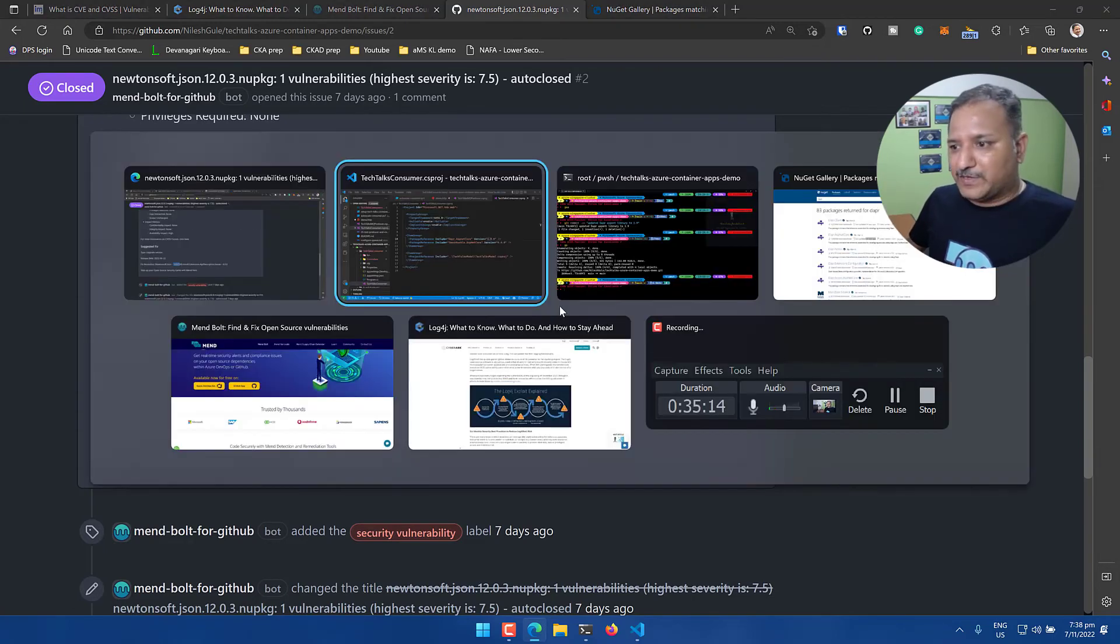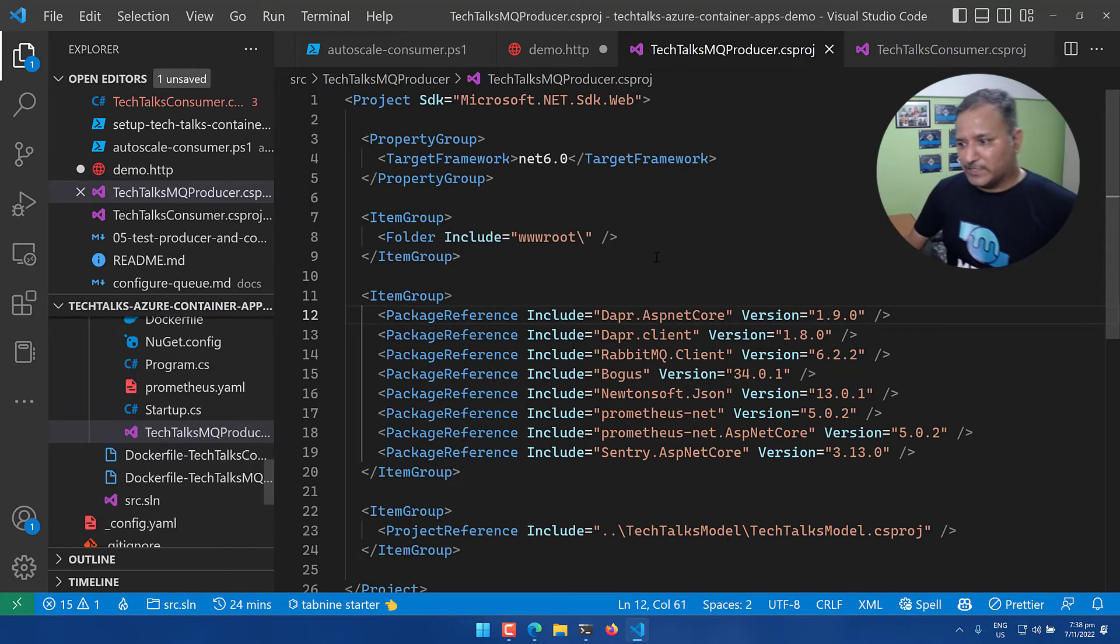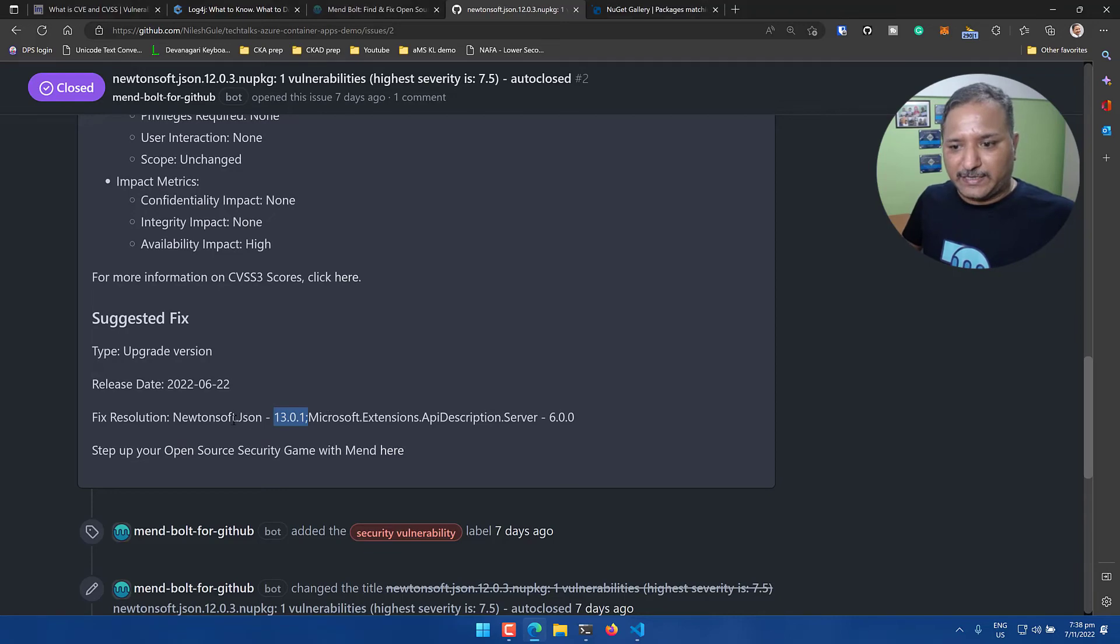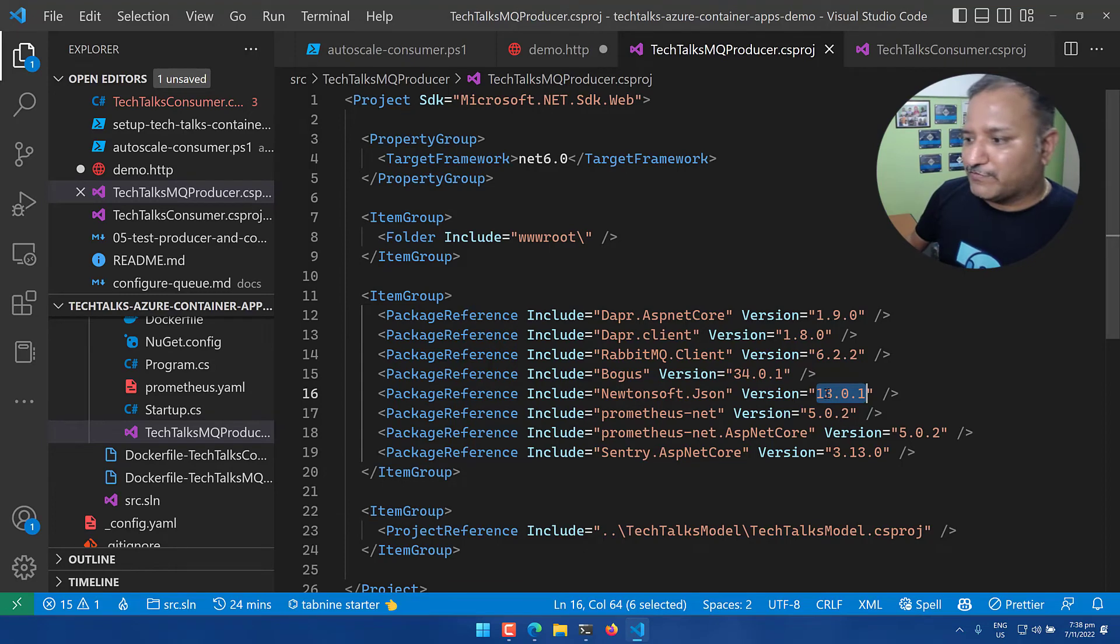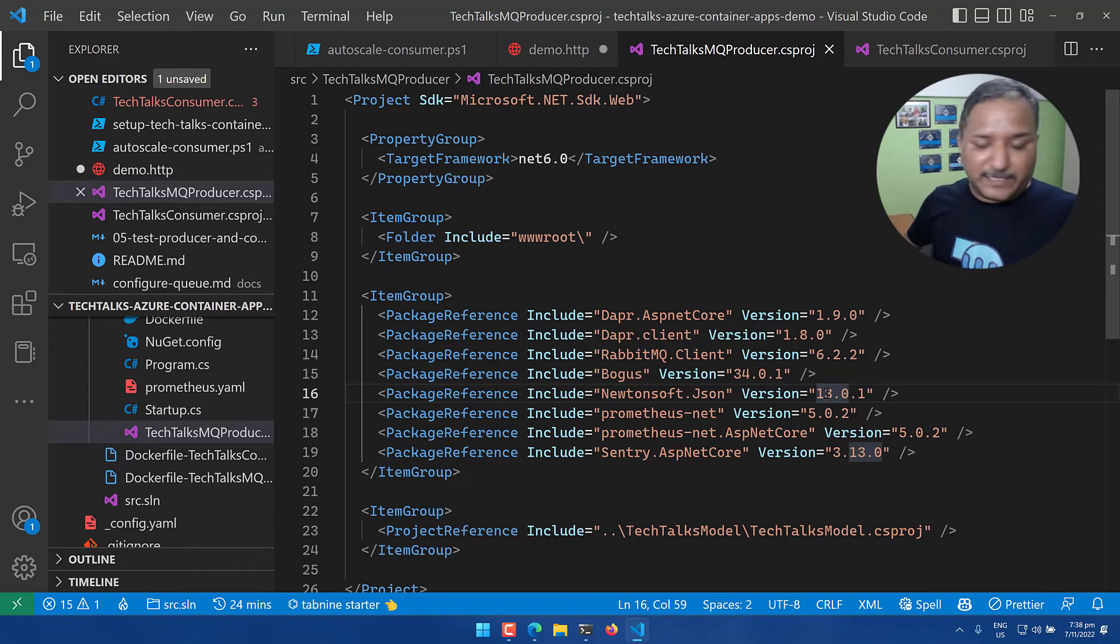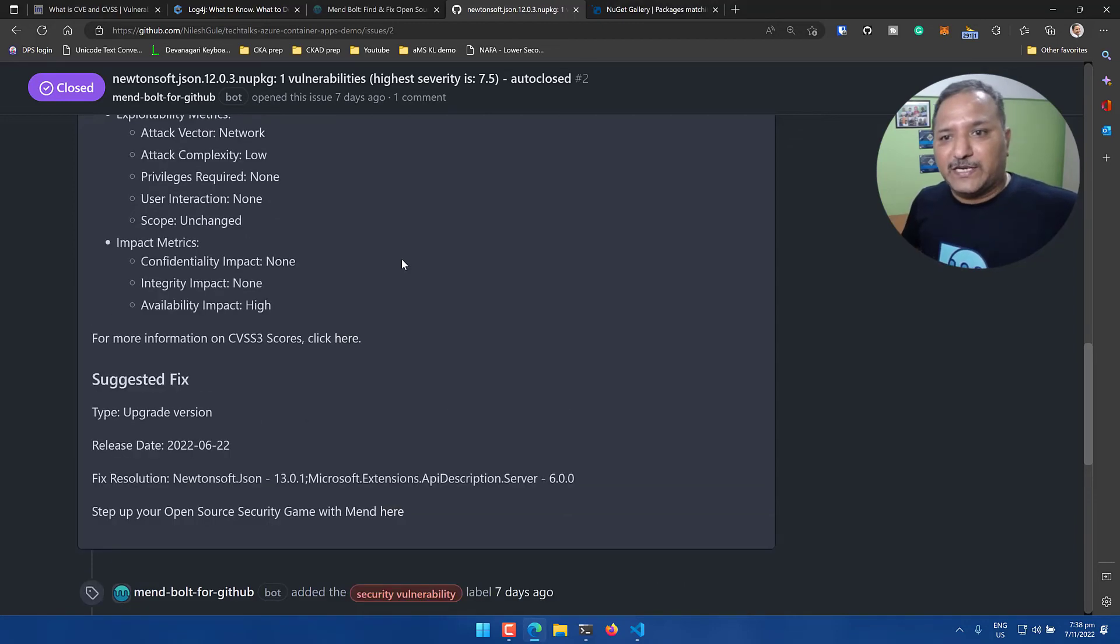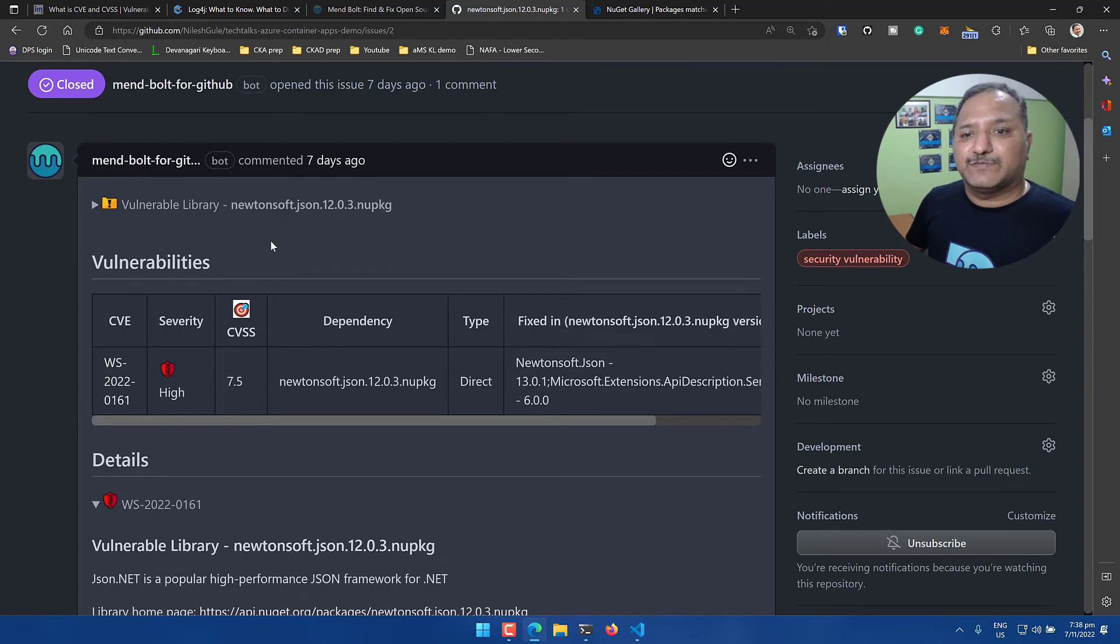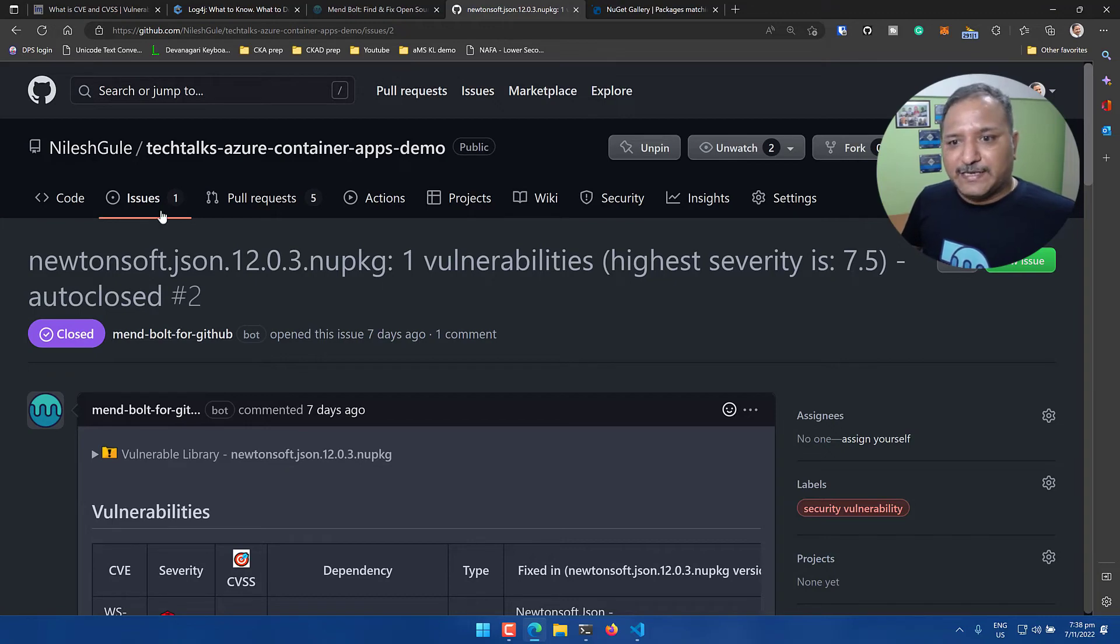If I go back to my project TechTalks MQ Producer and we look at the Newtonsoft.Json, I had updated the version here to a fixed version 13.0.1 as recommended in the fixed resolution. Once I update the dependency to refer to the higher version - it could be 13.0.1 or if there is a new version higher than 13.0.1, we can update to that version - and then when Mend Bolt runs next time it will identify that this has been fixed. If we look at the issue, it is automatically closed.